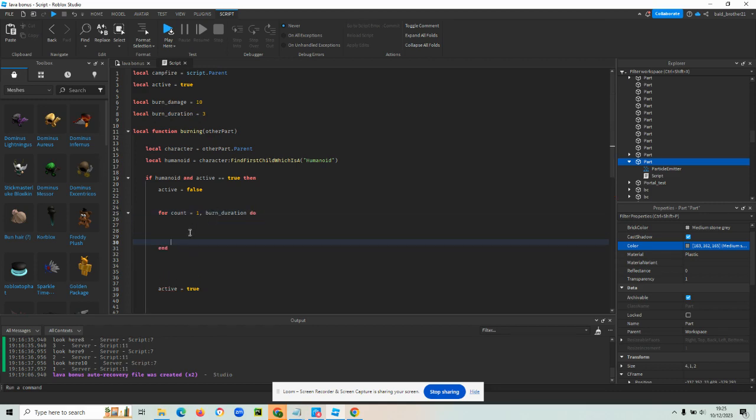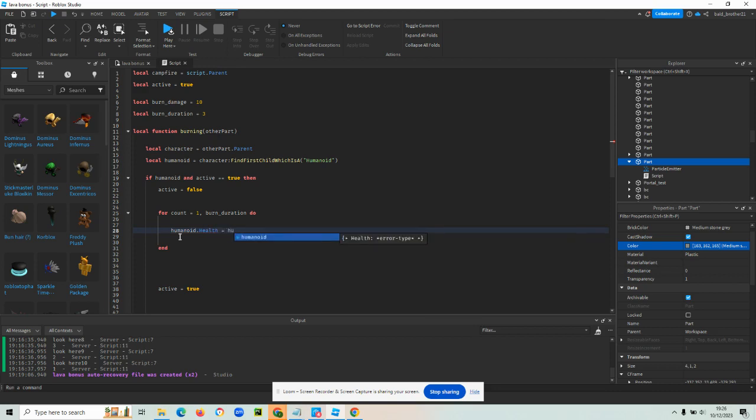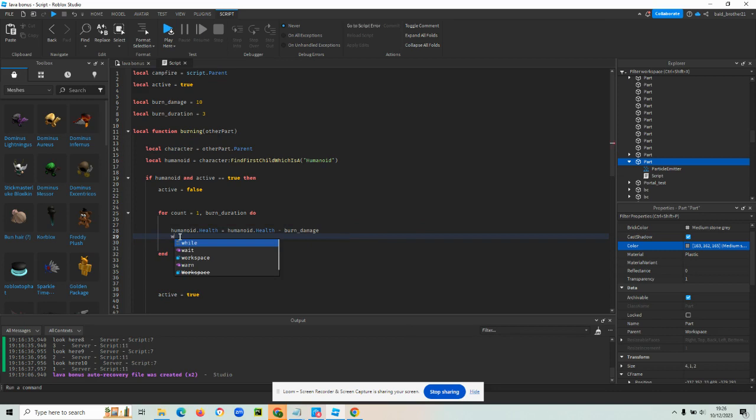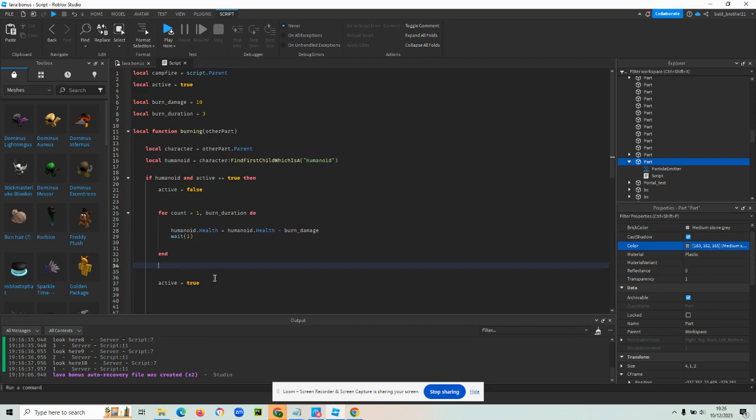And what I want to do is the humanoid holds the health. So I want to say humanoid.health with a capital H minus burn damage. And then finally what I need to do is I just need to add a wait for one second and that should now work.